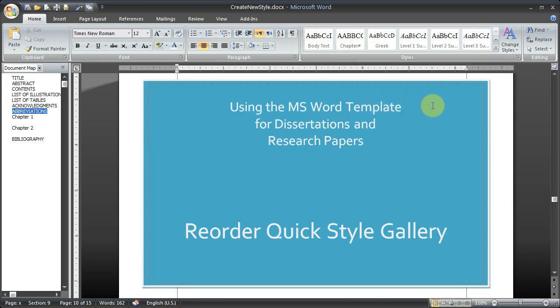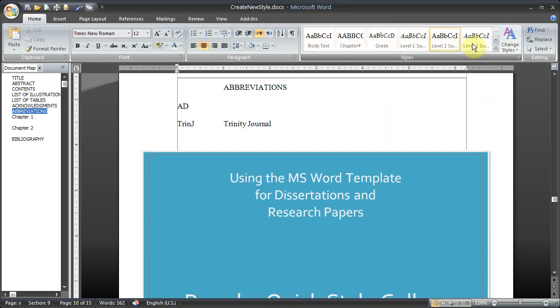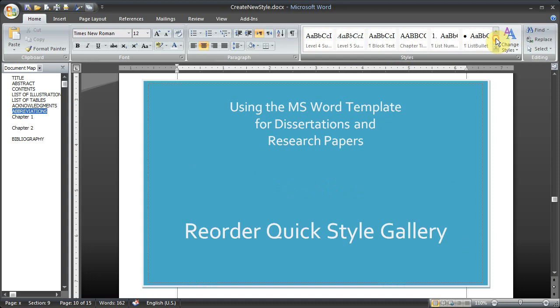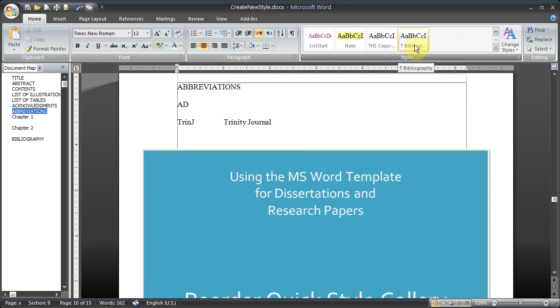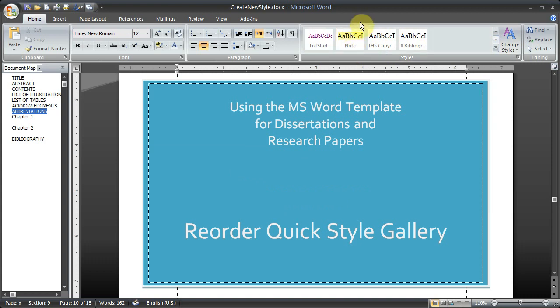Depending on what styles you use, you might never use the Greek style, for example. You might want to have all of your subheadings up here at the front. Or if you've added, for example, the bibliography style or the note style to your gallery, then you might want to promote those up to the front. And that's what I'm going to show you how to do in this tutorial.